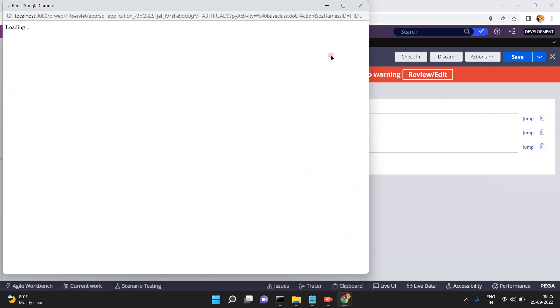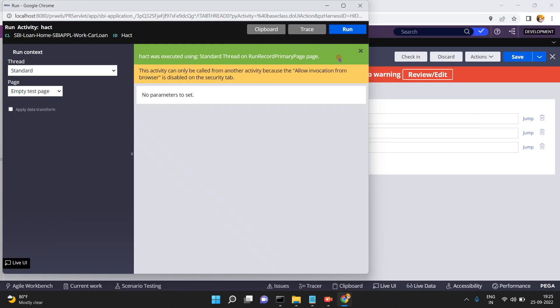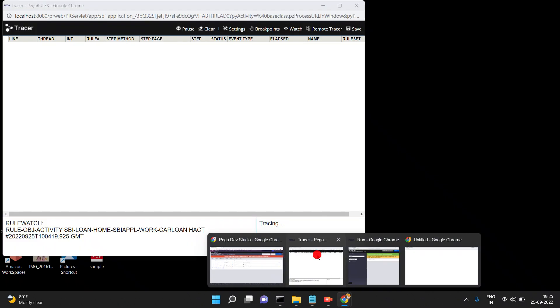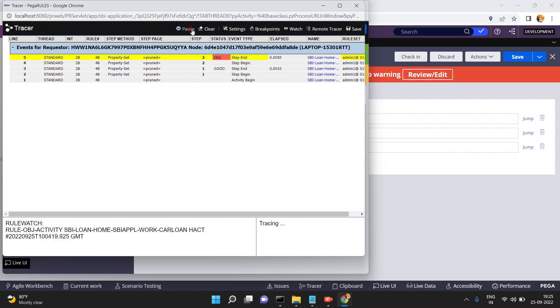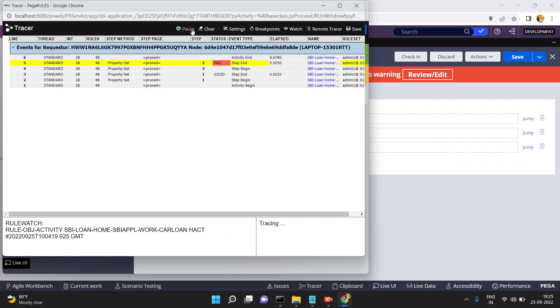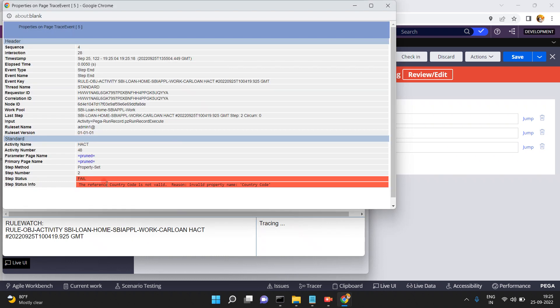Actions run, open the tracer. You can see some exceptions here. See what the exception is — the reference 'country code' is not valid. Reason: invalid property name.